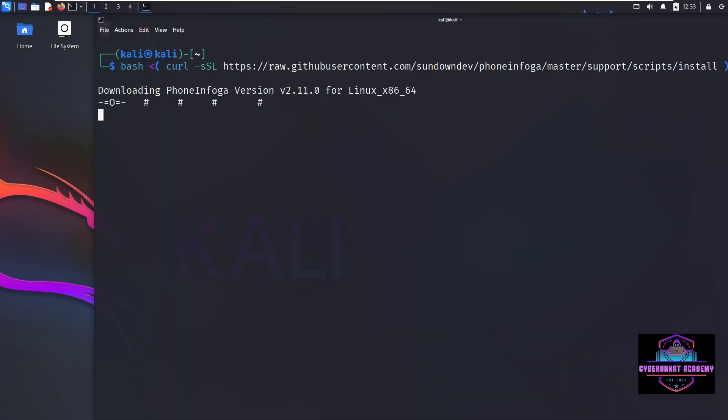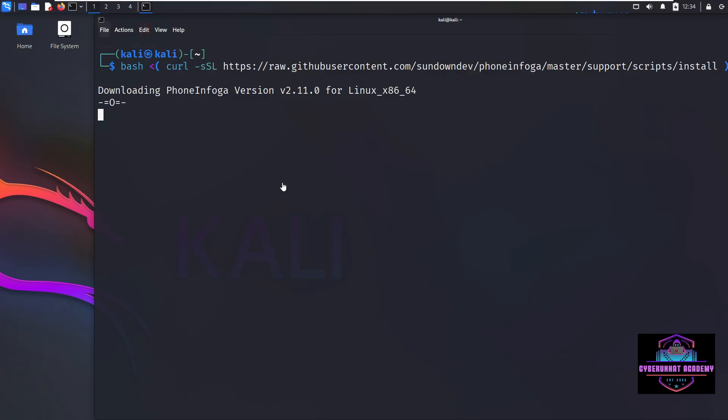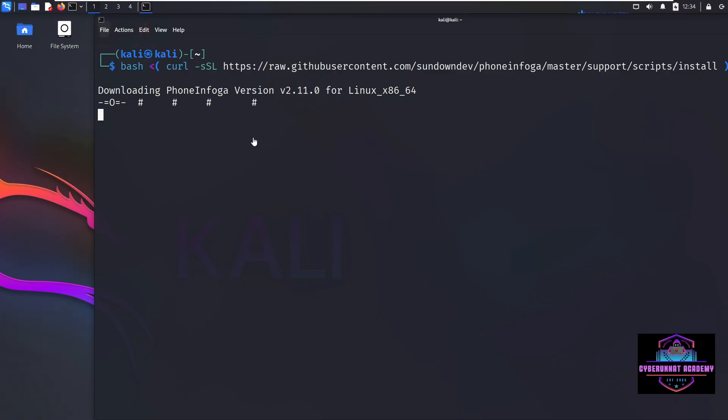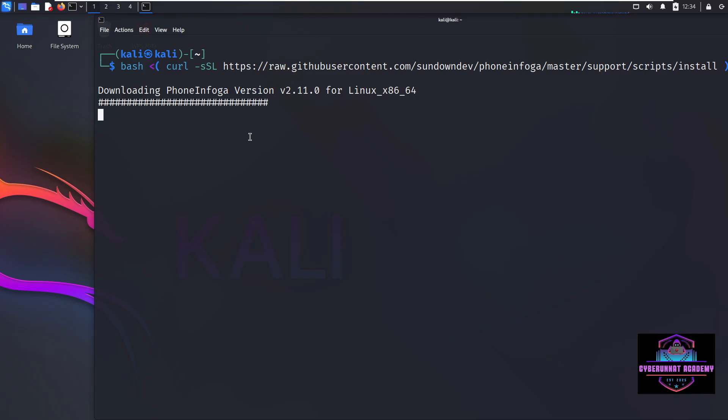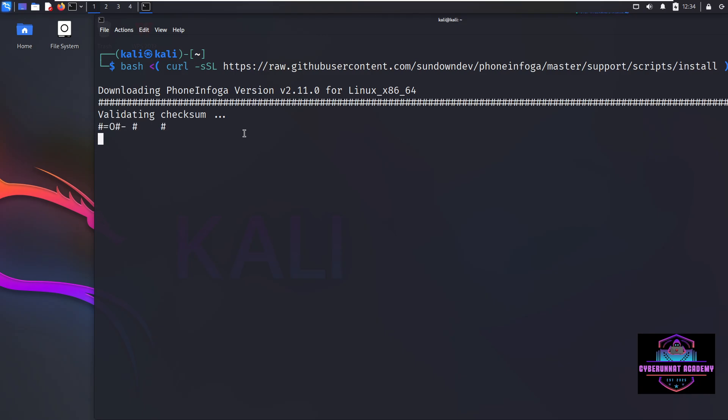We were also discussing key features of this. Like it performs validation, formatting, carrier location, line type, using location and the other, which is the local and external APIs. It also supports APIs. Search for the number on search engines, data breaches, social media, public directories. Compatible with Google dork, num verify, OVH, custom API, etc. and works without requiring external APIs like using it only for passive reconnaissance.